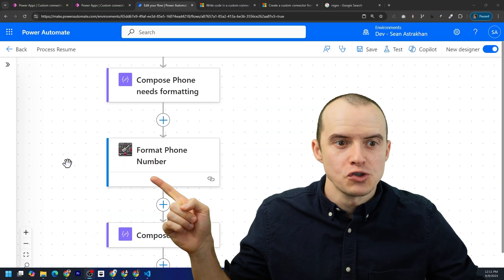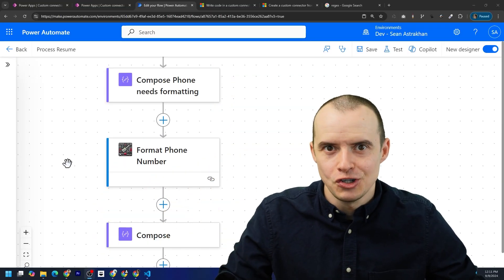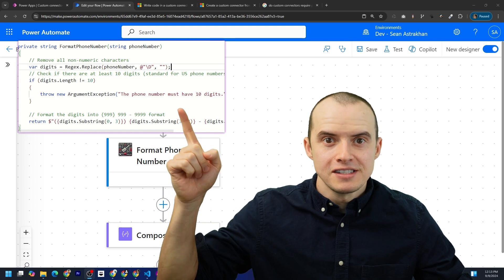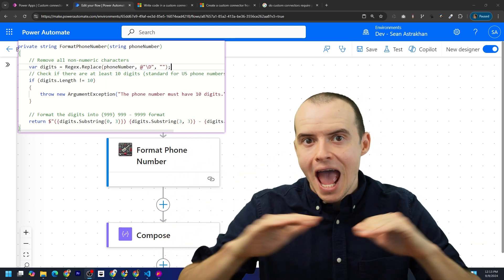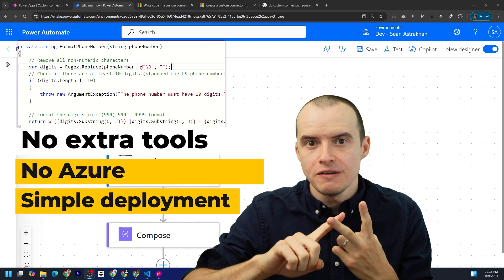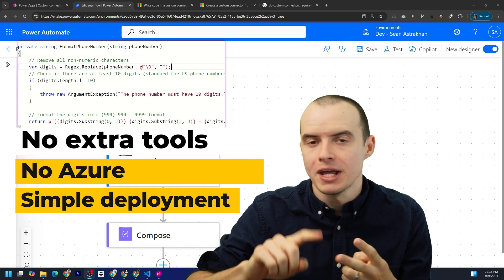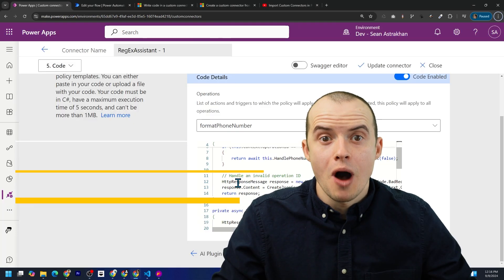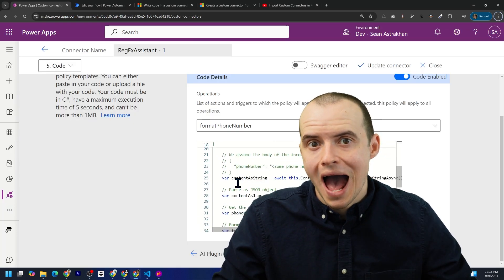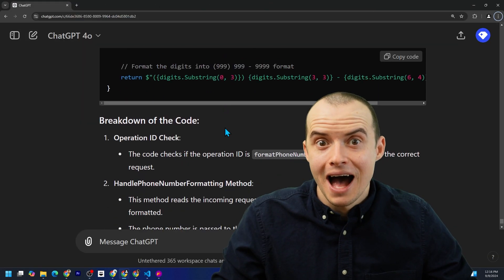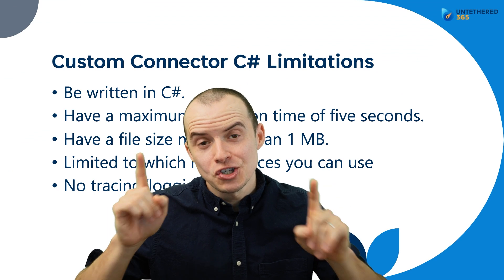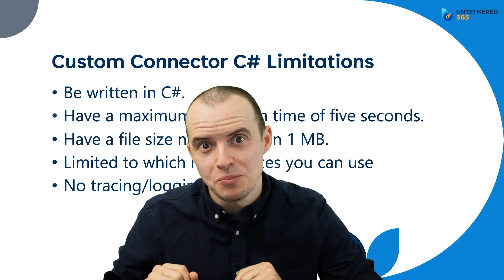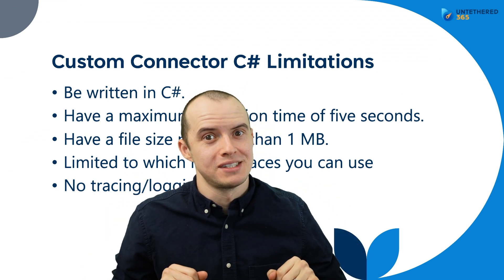Did you know you can use C-sharp in Power Automate? This right here is coded in C-sharp. This is the code. You don't need any special tools for this. You don't even need Azure. It deploys nicely. In this video, I'm going to show you how I wrote this, how AI helped me, and all the limitations you have to be aware of before you start promising things.